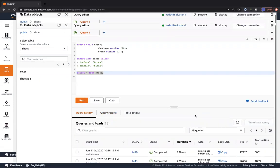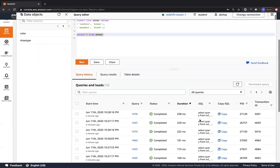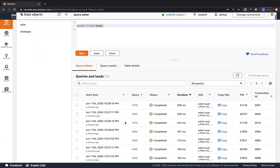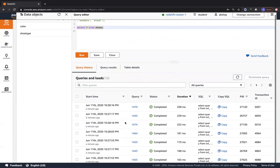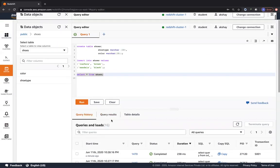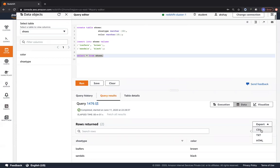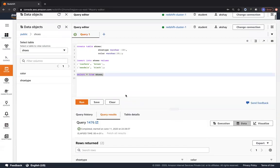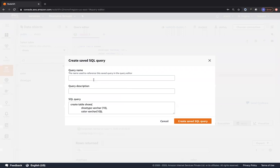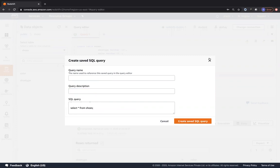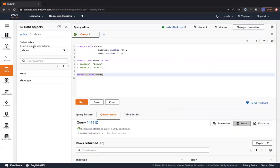For all queries that you run, you can export them. You can see all queries that have run, run a particular query, look at results, and export them into CSV, text, or HTML format. You can also save queries with a query name and description - saving them as saved SQL queries which will show up in the saved queries section.